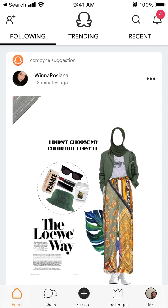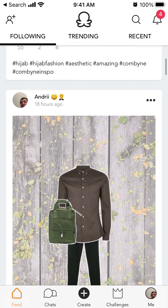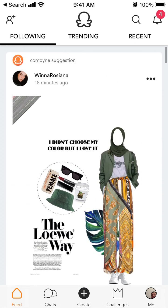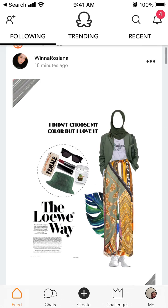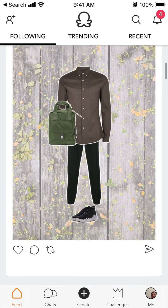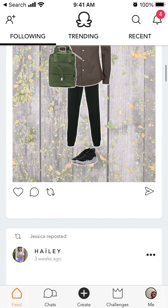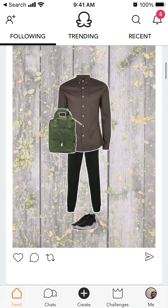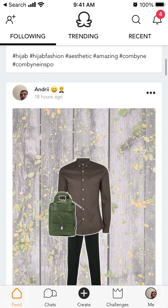Super quick overview of the Combine app. The purpose of this app is to try and share different outfits and then possibly buy them.